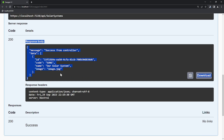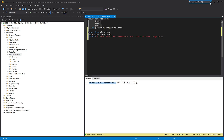So we have successfully completed all the steps for testing the endpoint, including the database query. In the next lesson, we will extend the logic of the controller and implement a search within the database using an ID.